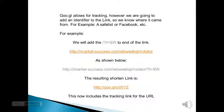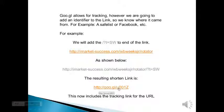The link is shown below, along with the additional forward slash question mark T equals SW appended to it. The resulting shortened link is HTTP colon forward double slash Google dot GL, followed by a unique identifier so you can check your ad campaigns. This now includes a tracking link for the URL.